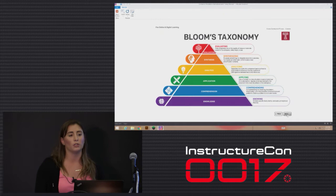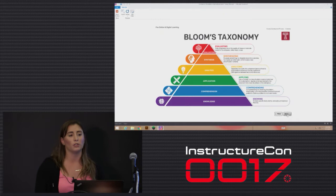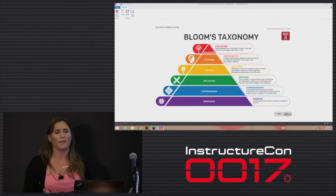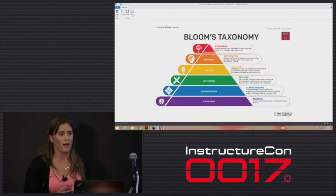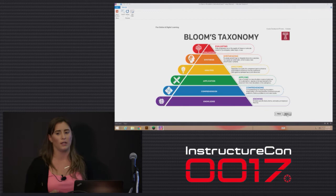Going back to Bloom's Taxonomy and where this all really came from, making sure that faculty — and this is something that was addressed in the online teaching certificate — we want to make sure that we speak with faculty about the importance of implementing the flipped classroom in the online structure.